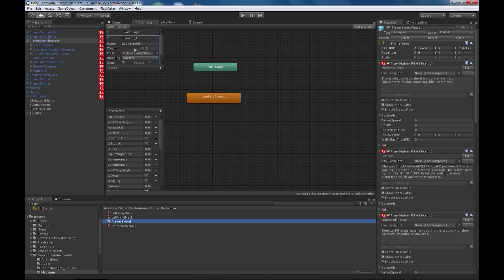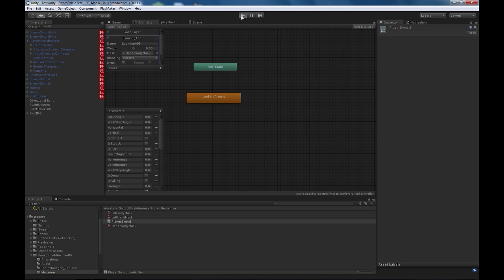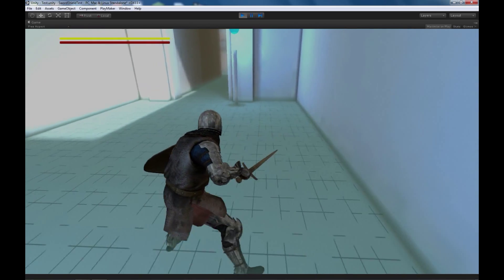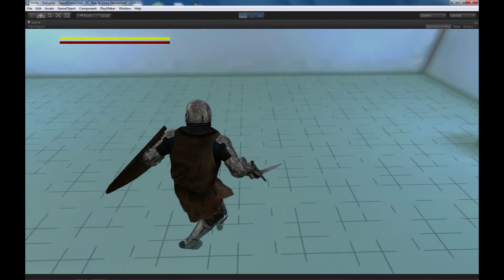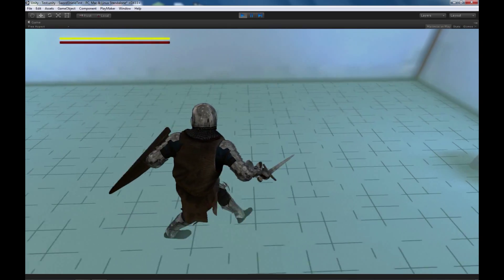Here you have a weight for the looking additive layer. Just slide it down a little bit less. And let's see how it looks. You can see that the character still looks around, but just less.